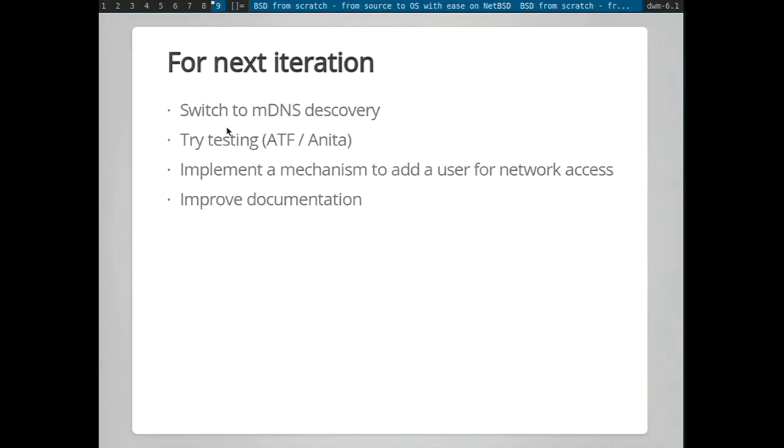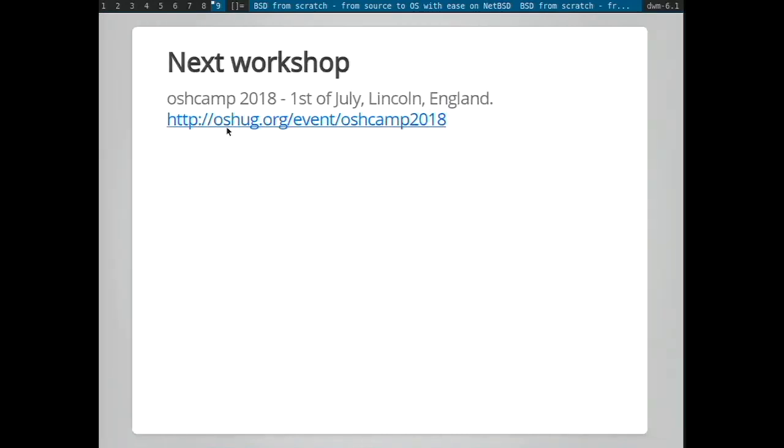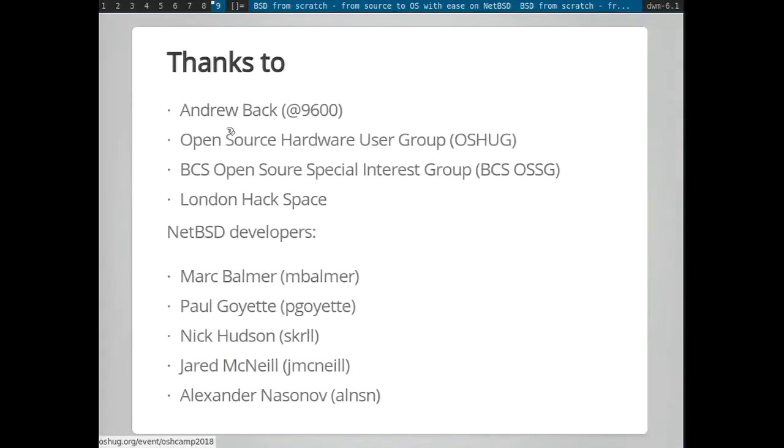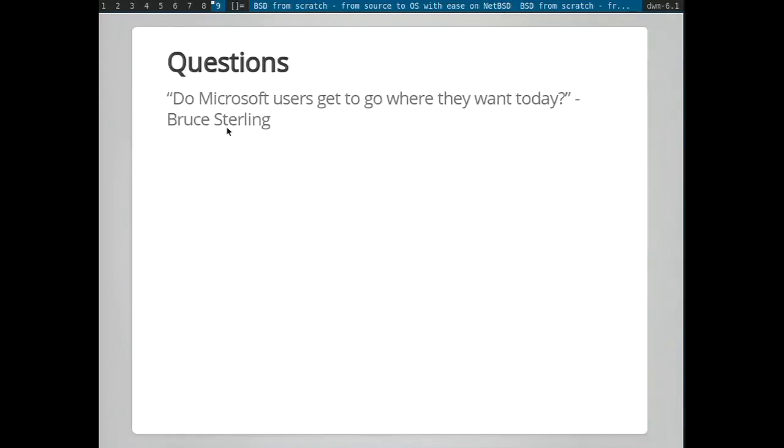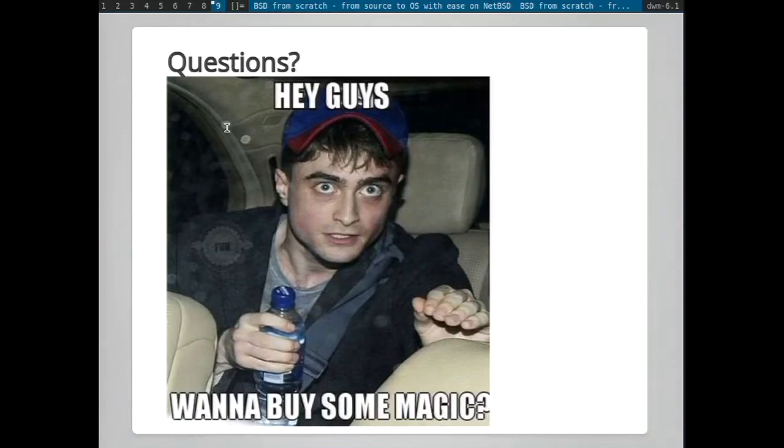Ideally what I want to do is actually have a booklet or pamphlet that can be used for wider distribution for people to kind of try things out. At the moment it's based around the workshops that I'm running and yeah, more Lua, more Lua and Rump examples. The next workshop is going to be in Lincoln beginning of next month and I developed the workshop in the London Hackspace and yeah, ran the workshops in London. Any questions? Thank you.